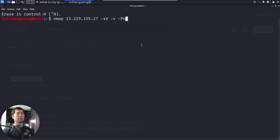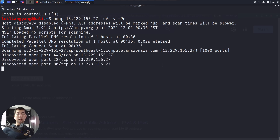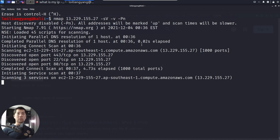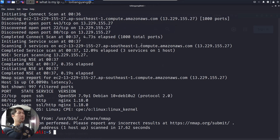This result comes about because of several network security settings placed inside your AWS instance — it can be a security group or a network access control list that allows connections from the internet into the EC2 instance. In this case, we are able to detect three services: Secure Shell on port 22, port 80, and port 443 — HTTP and HTTPS.